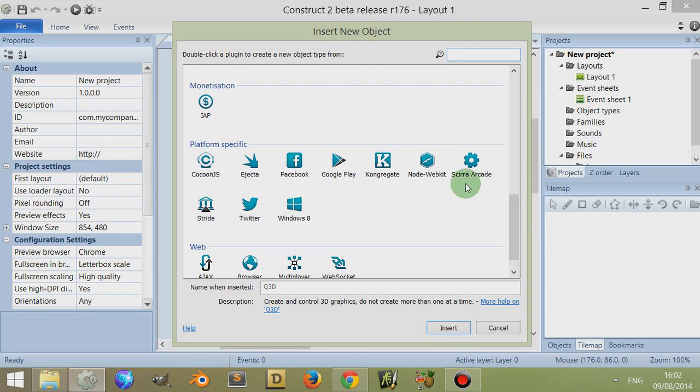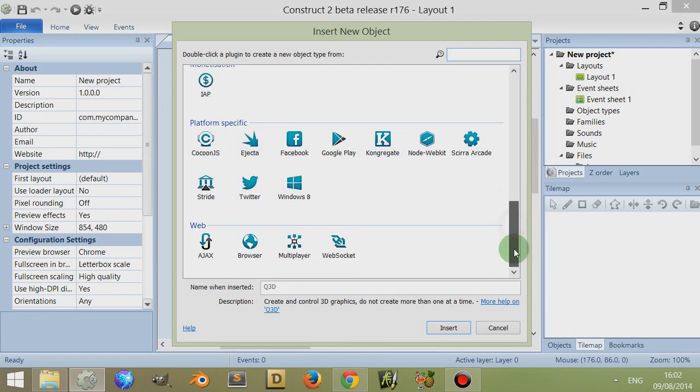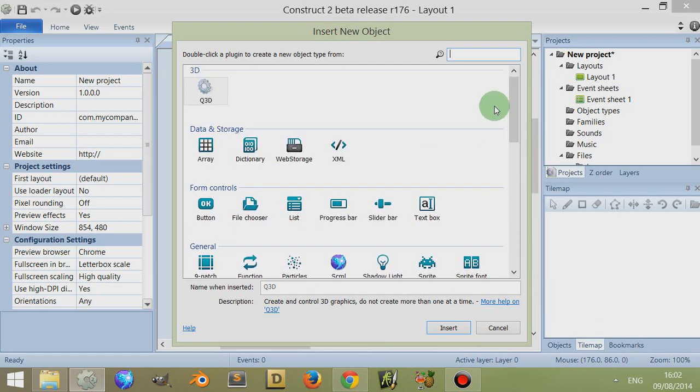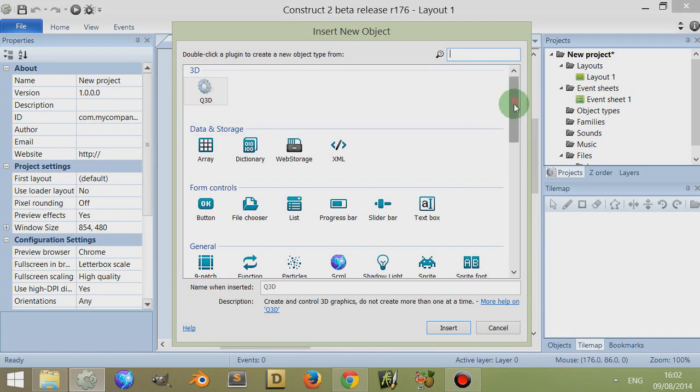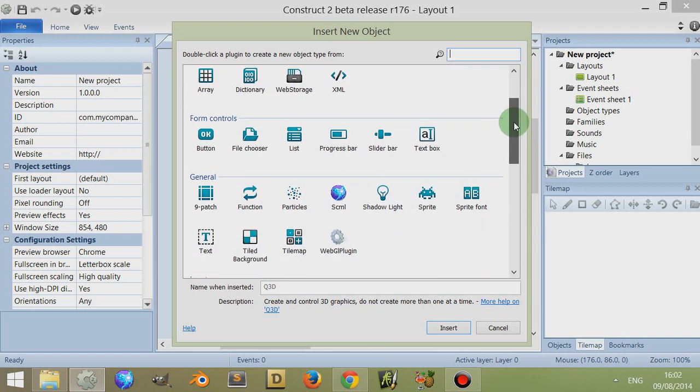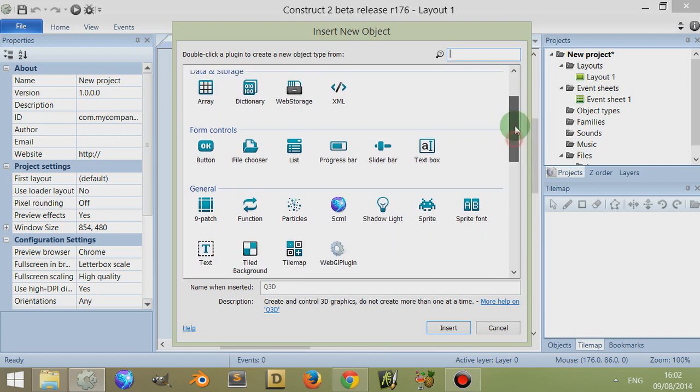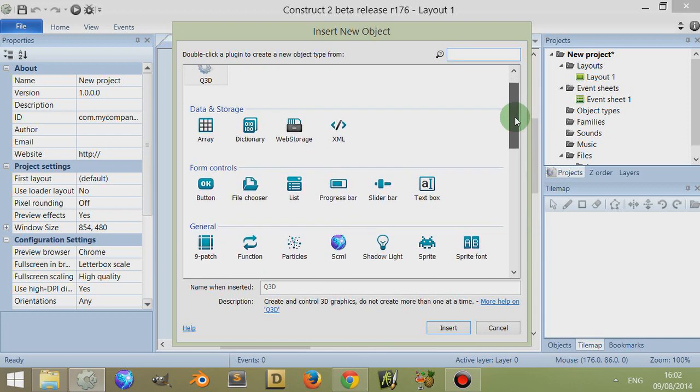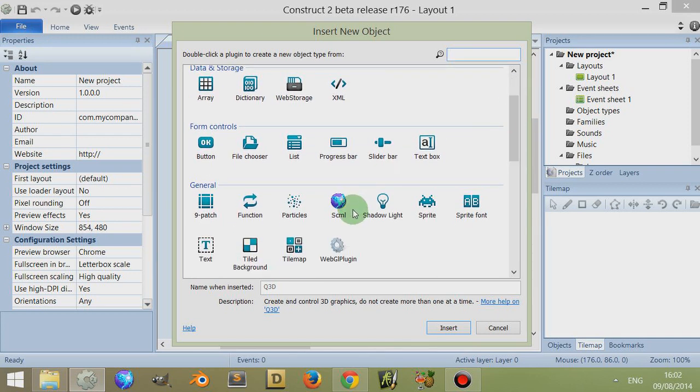Sometimes you hear me refer to these as objects and sometimes as plugins, because their action and property can be installed simply via installing a new plugin. So the terms are interchangeable.